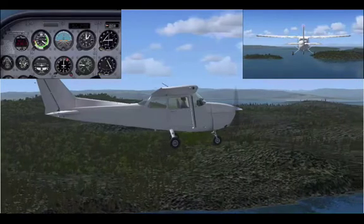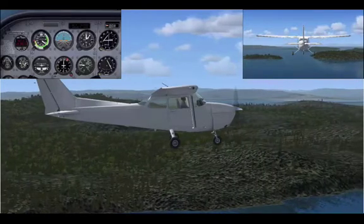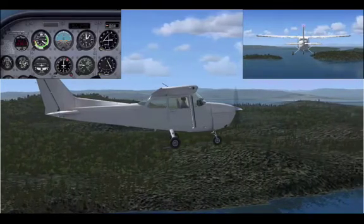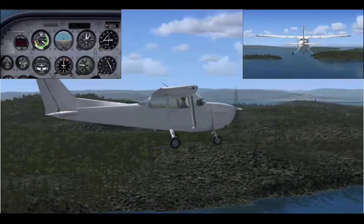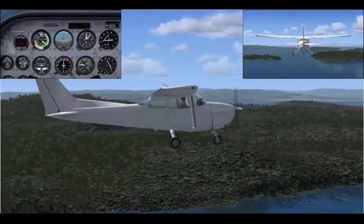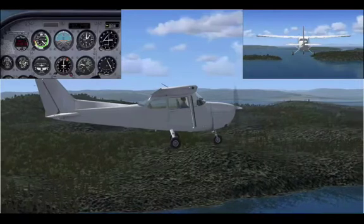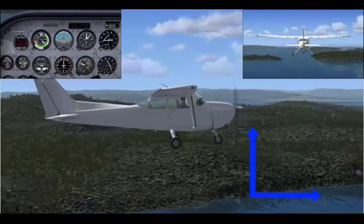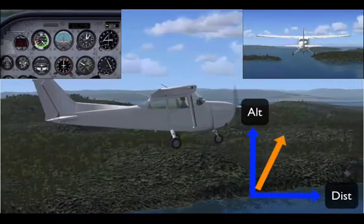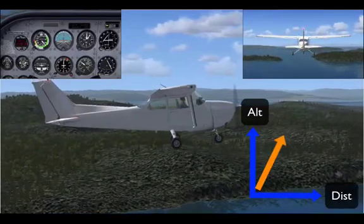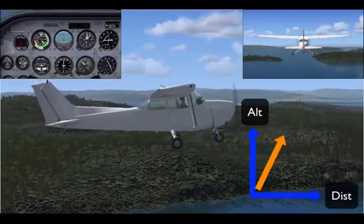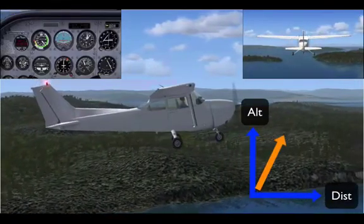The maximum angle climb manoeuvre is the maximum height gained over minimum distance travelled over the ground. You will find this speed in the pilot's operating handbook.